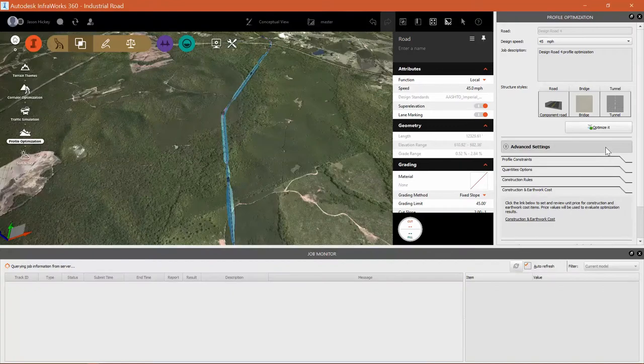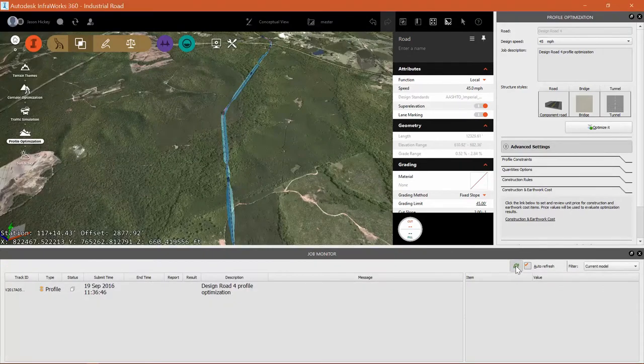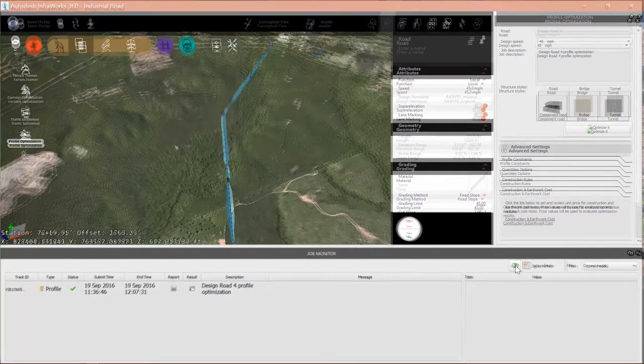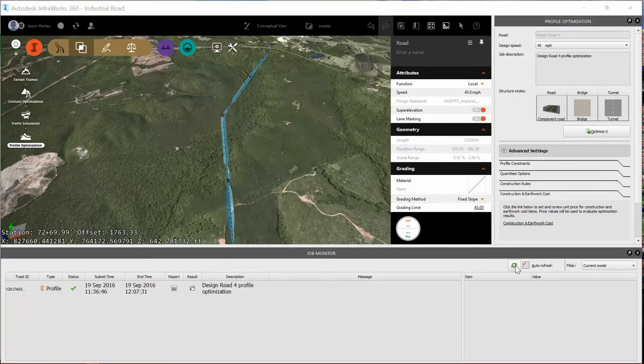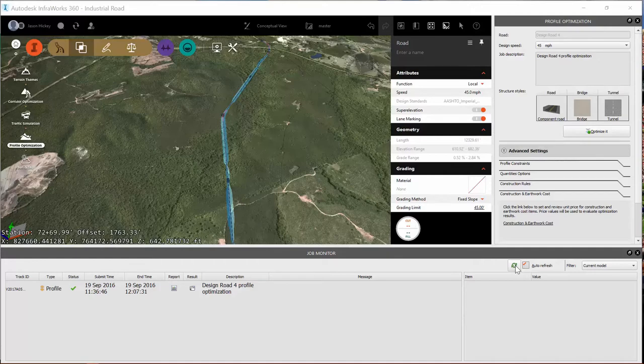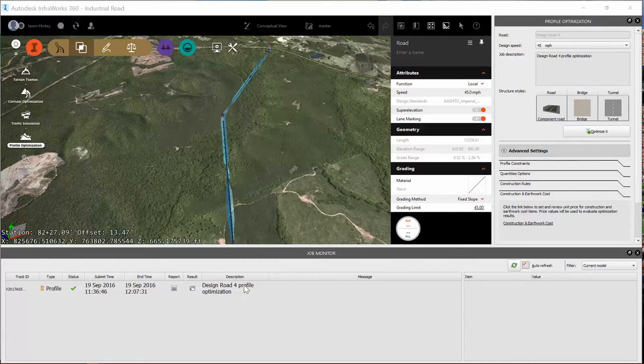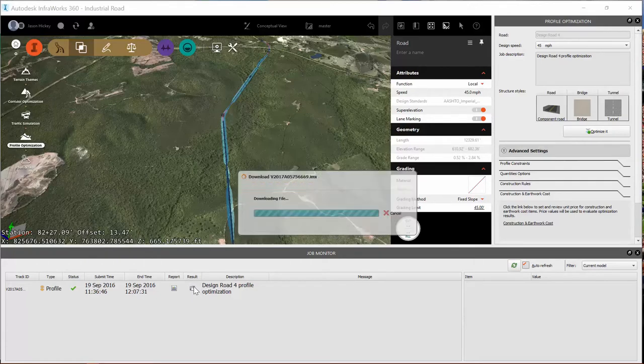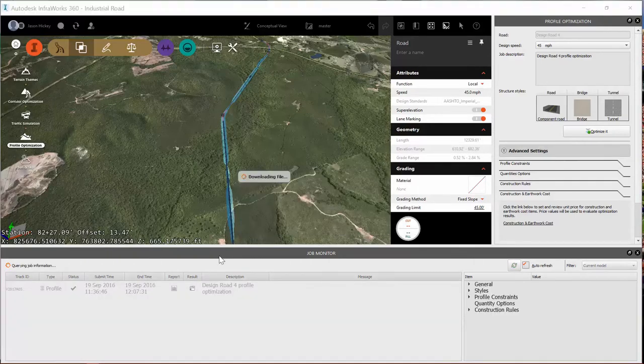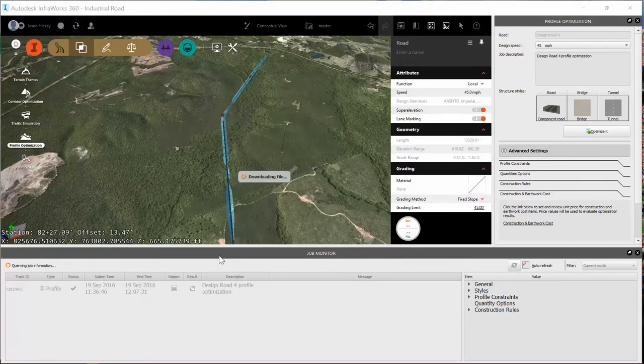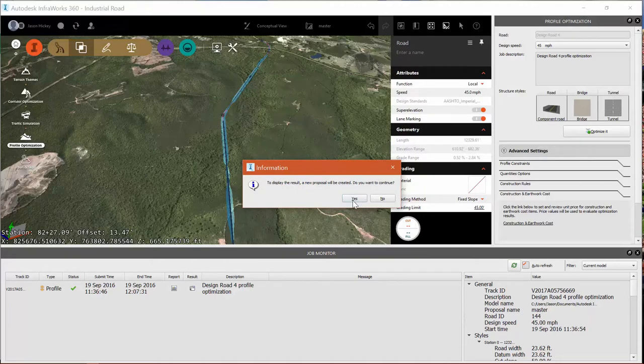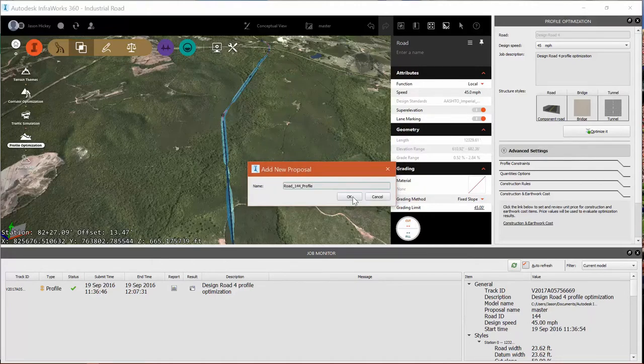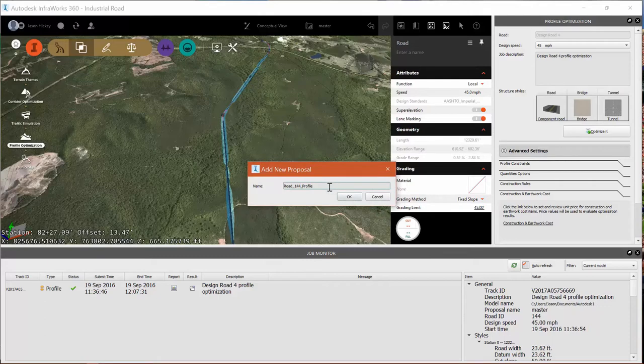Now this takes a while. Through the magic of video editing, I'm going to kind of breeze through this a little bit and cut out the waiting. But you can see here that I get a message back saying that Design Road Pro 4 profile has been optimized. I have a report and the results. And if I select the results, then it will import an IMX file. It'll download it, and it will create a new proposal that contains this profile for my roadway design.